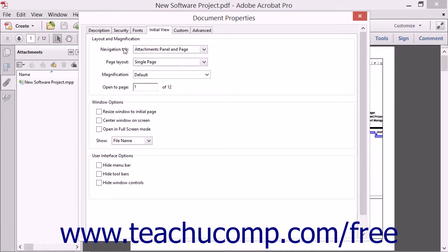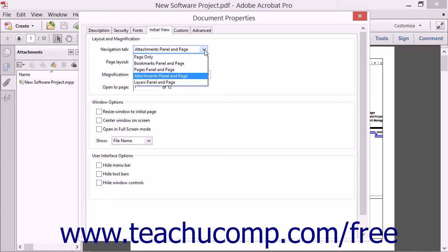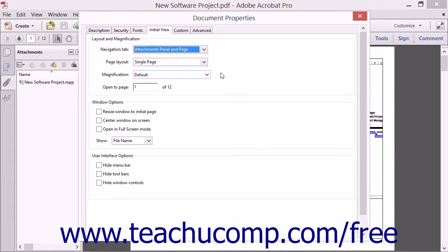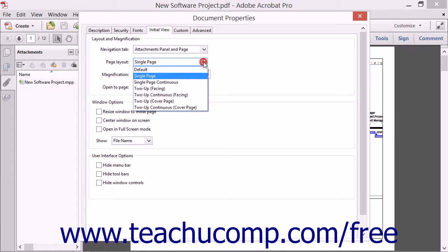In the Layout and Magnification section, you can use the Navigation tab dropdown to determine whether the PDF opens to display just the page, or the page and a selected panel for navigation. The Page Layout dropdown lets you select the initial page layout. Choices include a single page, a single continuous page, or one of several two-page displays.